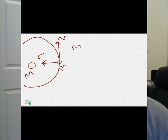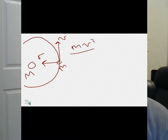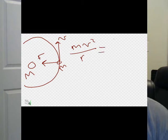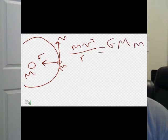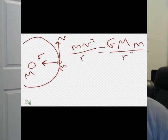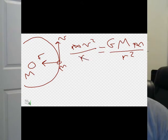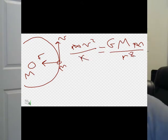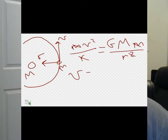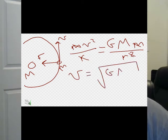To move in a circle, the planet has to have a centripetal force of mv squared over r, and the force on the planet is equal to big G times the mass of the star times the mass of the planet divided by r squared. We can cancel out the m's, and we can cancel the r on the left with one of the r's in the r squared on the right. Take a square root of both sides, and we're left with v equals the square root of GM over r.